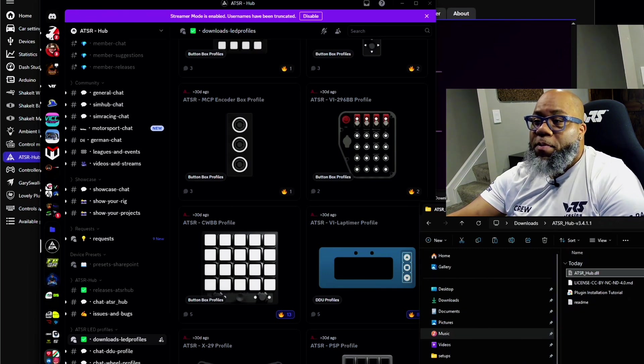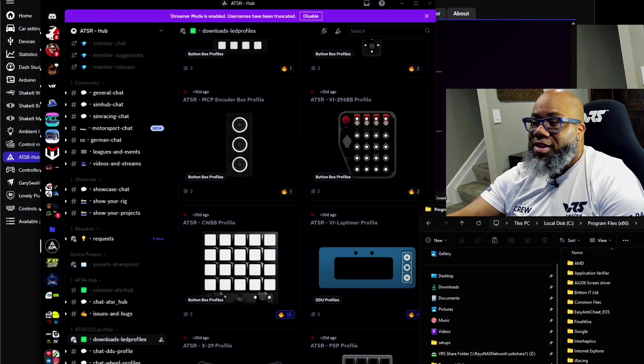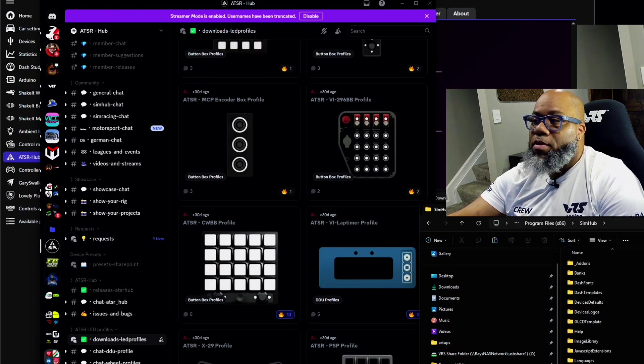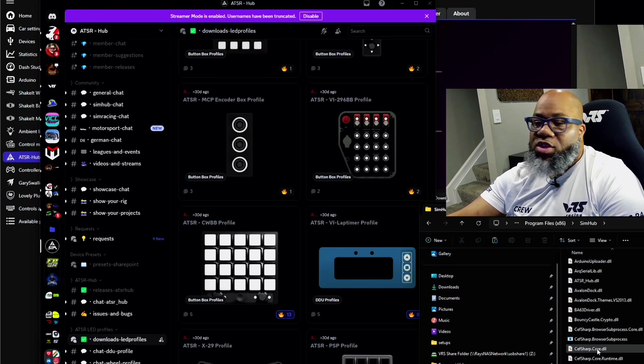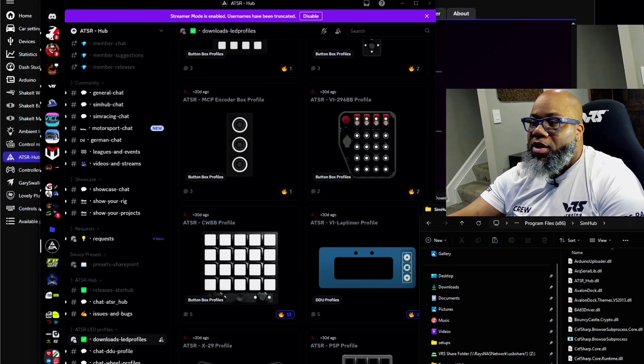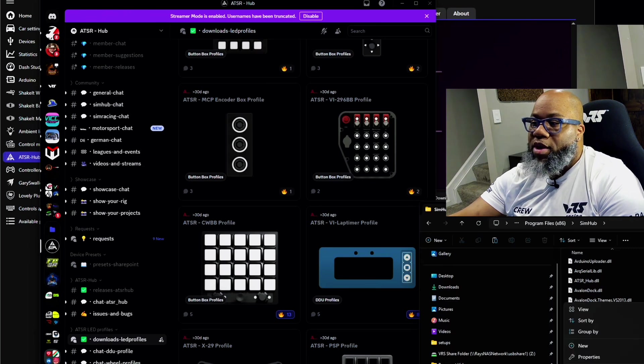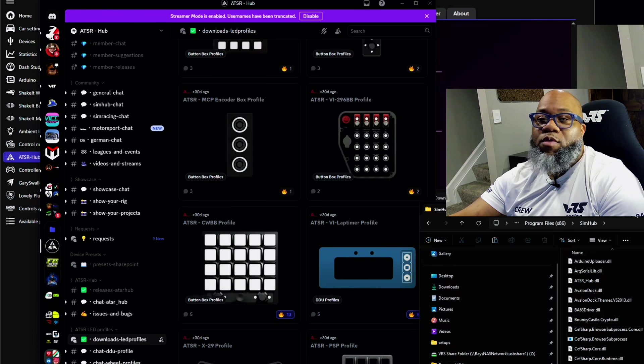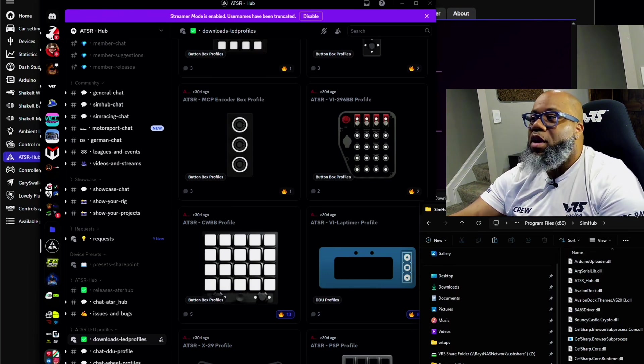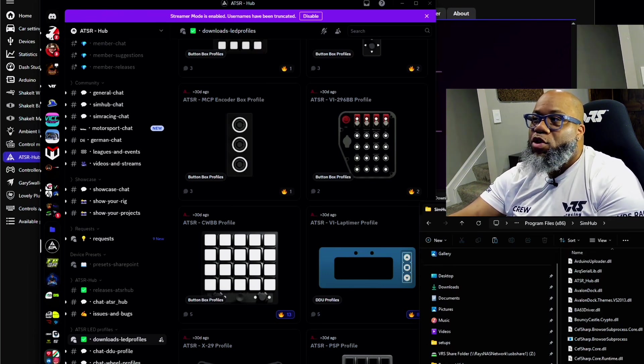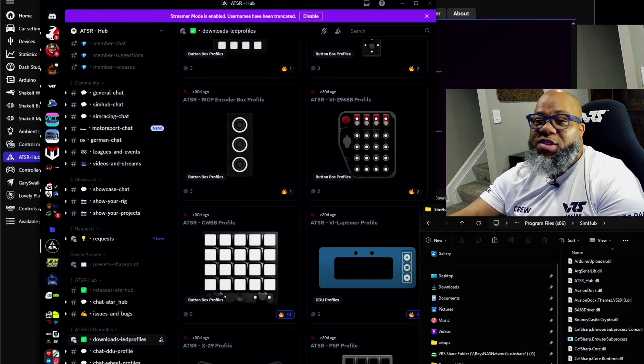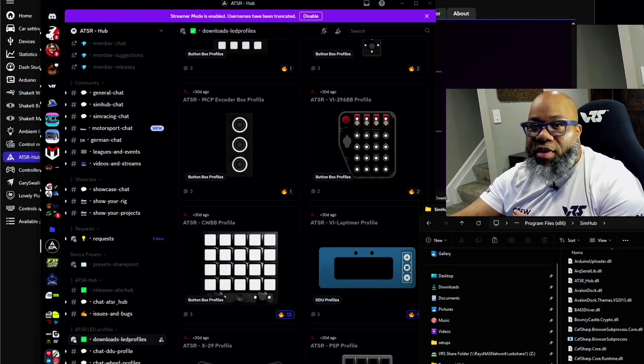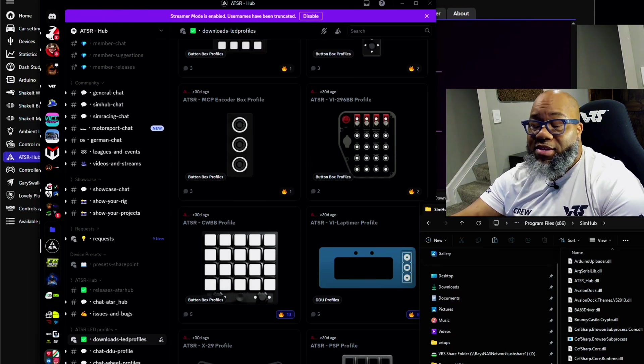So typically it's going to be in your local disk program files x86. You'll scroll down till you see simhub. And in this folder what you typically do is you scroll all the way down, get to an empty part, right click and hit paste. Now I'm not going to paste because I'm running a beta preview that is more advanced than this one. But once you drop that in you're simply going to now just open up simhub. So let's get to simhub and I'll show you what to do with that other file that you imported that will have the LEDs.